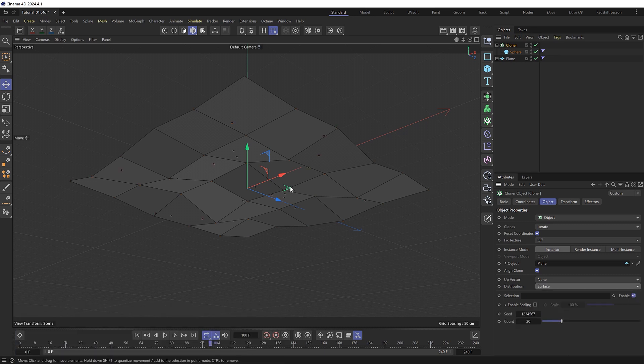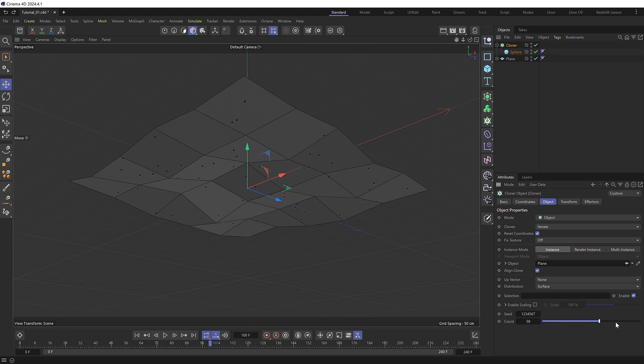And we can control the randomness by adjusting the seed value down here as well which changes the distribution of the clones across the surface. And we can change the amount of clones and the amount of wires we'll have by adjusting the count value here as well. But I'll leave that at 20 for now.